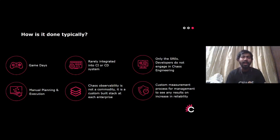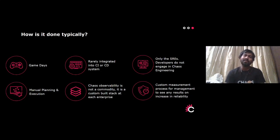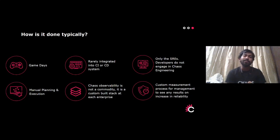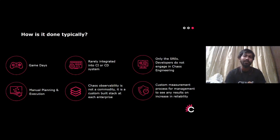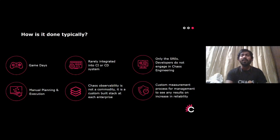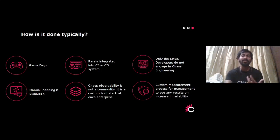How is chaos engineering typically practiced? Usually through game days, and some teams have integrated it into their CI/CD pipelines. As of now, only SREs, QA engineers, and DevOps engineers are primarily practicing chaos, but most developers have still not started engaging with it. We believe every developer should try and practice chaos in some form. Manual planning and execution is happening, but preparing a roadmap is something we believe can help enterprises adopt chaos. Observability is a very important aspect — people need to monitor these chaos tests. Eventually, chaos engineering will increase your resiliency and reliability.